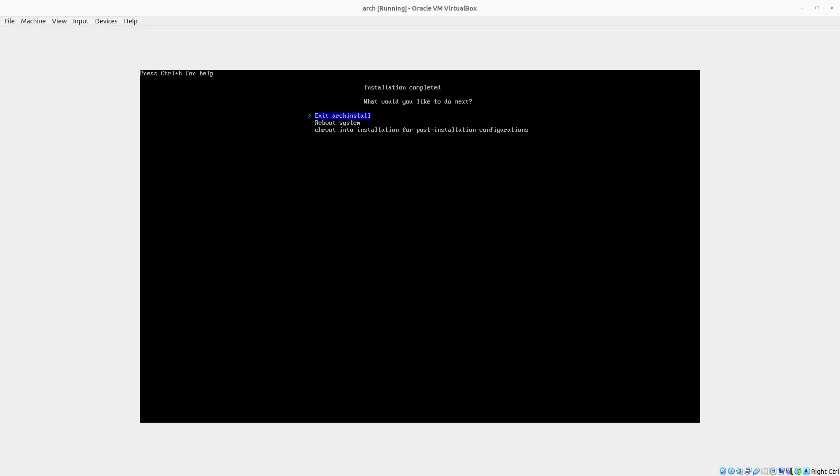Okay, so as you can see the installation process is completed. We are presented with the screen that says exit arch install, we click.